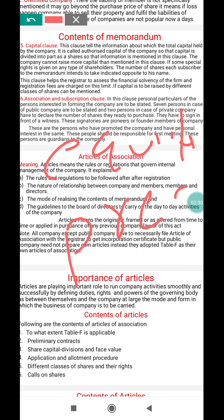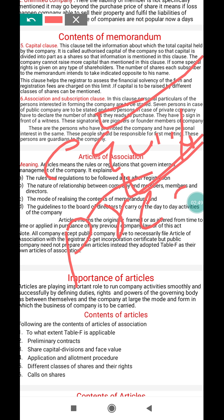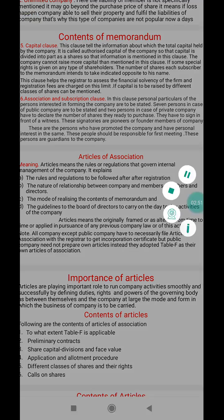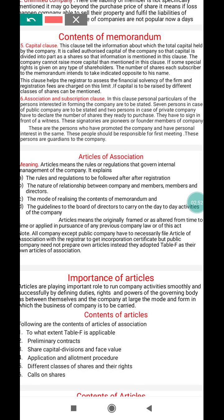So in the capital clause, the total capital should be mentioned, and that capital is divided in the form of equity shares and preference shares. The information about equity shares and preference shares is clearly written in the memorandum.